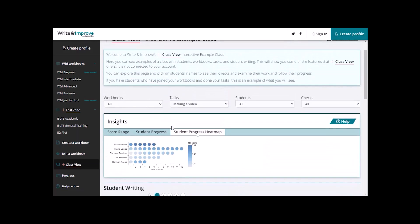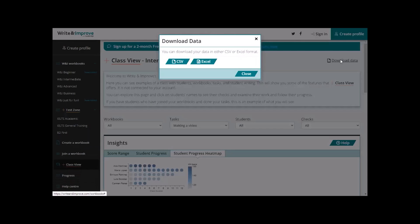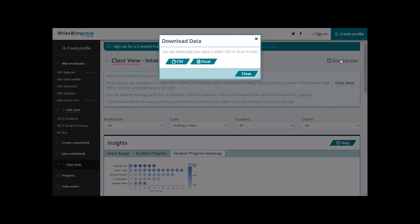Finally, you can download all the students' data by going to the top right and clicking on download data. You have the choice to download the data in either CSV or Excel format. Click on whichever one you need and then download a summary of all the students' data and then close when you're ready.